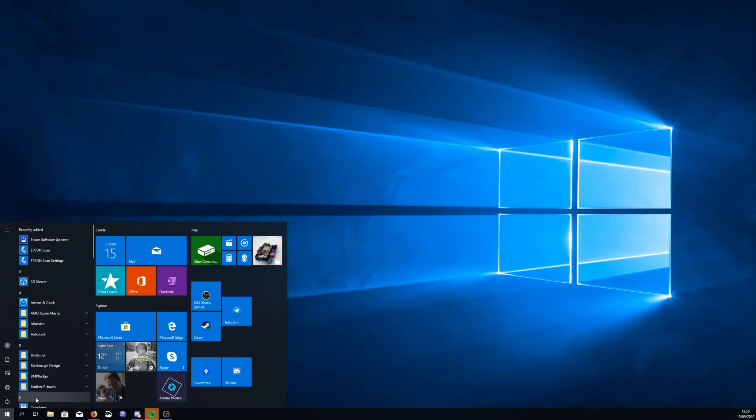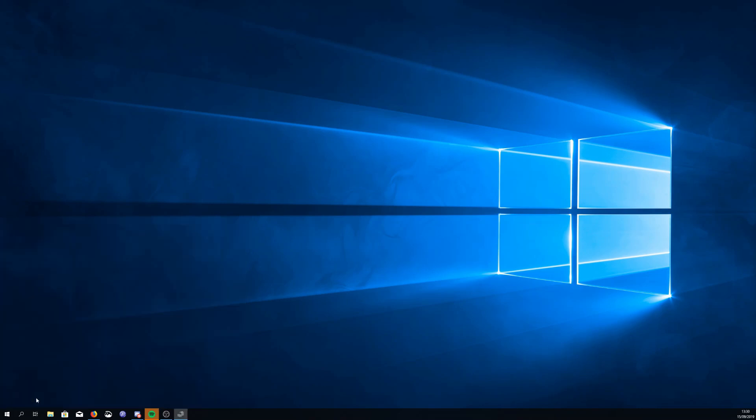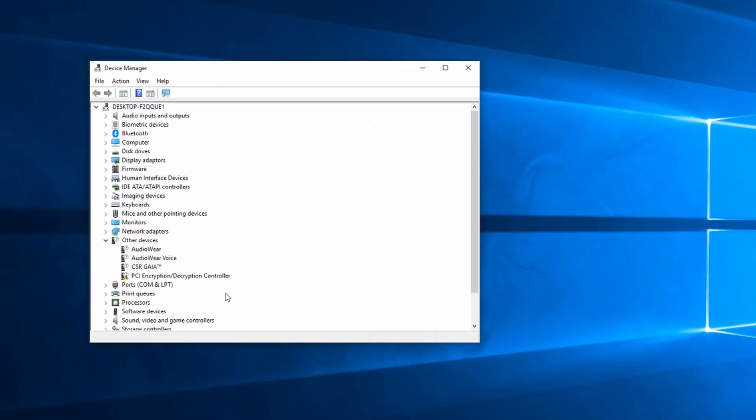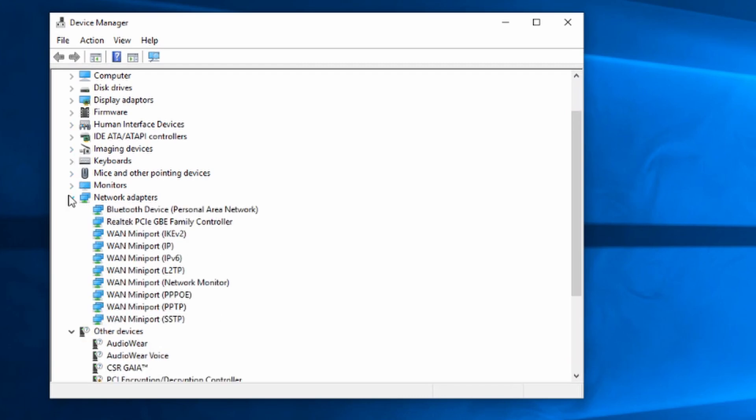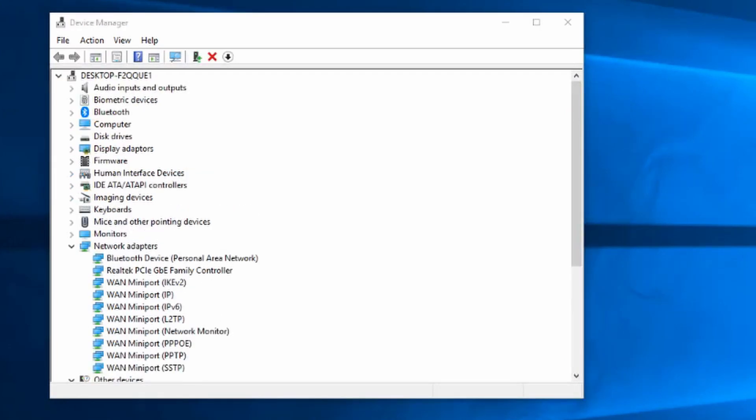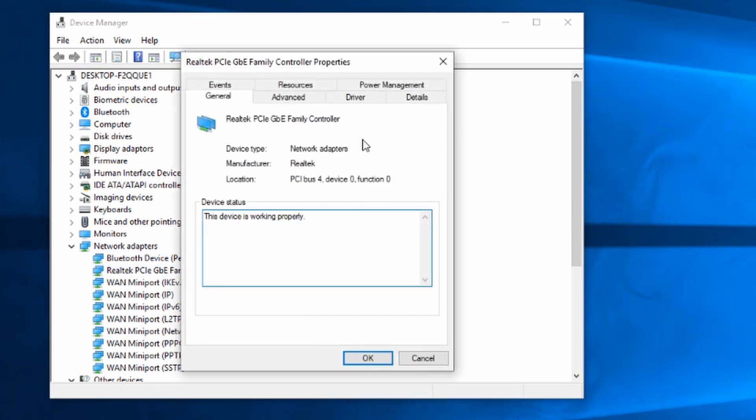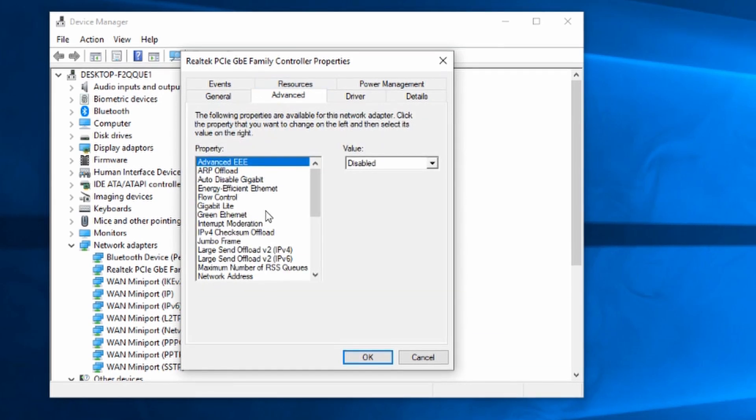Next we need to enable it in Windows. Open the start menu and search for Device Manager. When that opens up we need to expand the network section then we need to find our network card and right-click on it and click Properties. Next we want to click on the Power Management tab and we want to make sure that the following two checkboxes are enabled: allow the device to wake the computer and only allow magic packet to wake the computer.